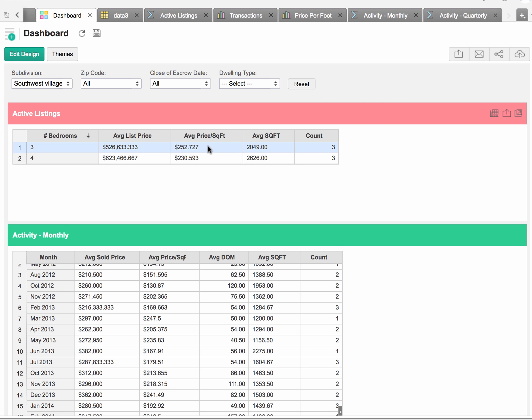The three-bedroom homes are averaging $252.72 per square foot, while the four-bedroom homes are averaging $230.59 per square foot. So not too different there. The average list price for four-bedroom homes is $623,466, and for three-bedroom homes, the average list price is $526,633. Obviously, the four-bedroom homes average higher square footage.